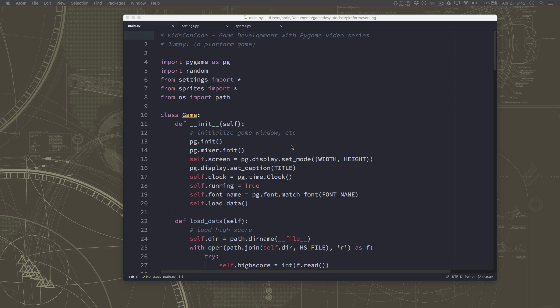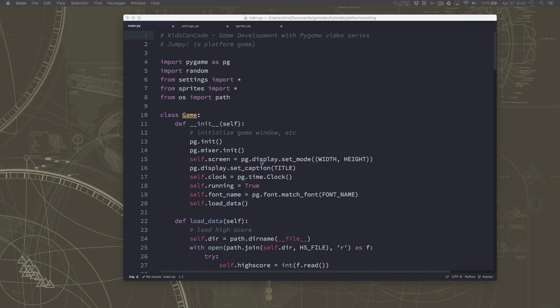It also can start to be a performance problem because every time you load an image off the disk you're taking a chunk of time. That's a slow process so the fewer times you have to read data off the disk the better for performance, or in this case loading at the beginning of the game. So the way that programmers solve that is by using something called a sprite sheet.